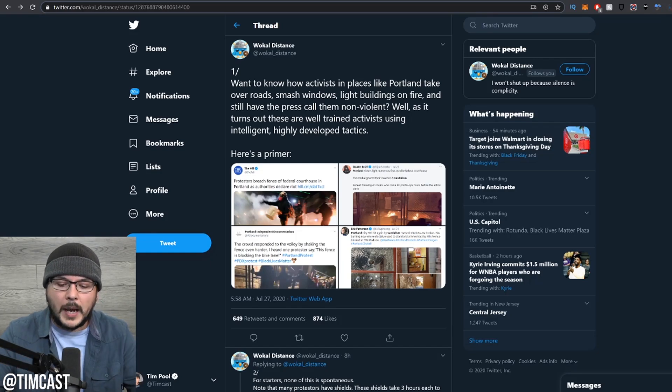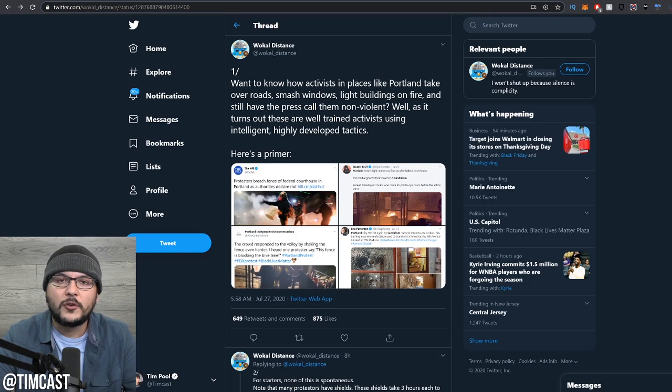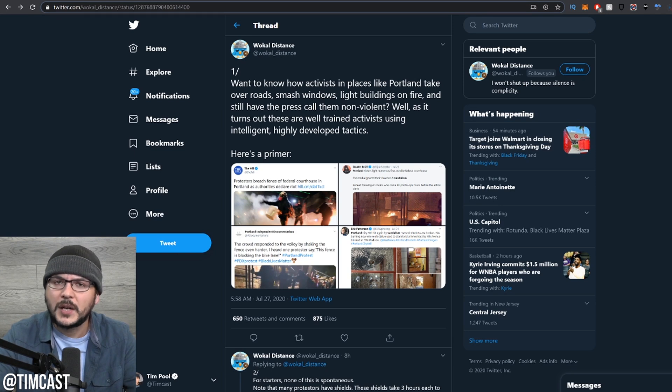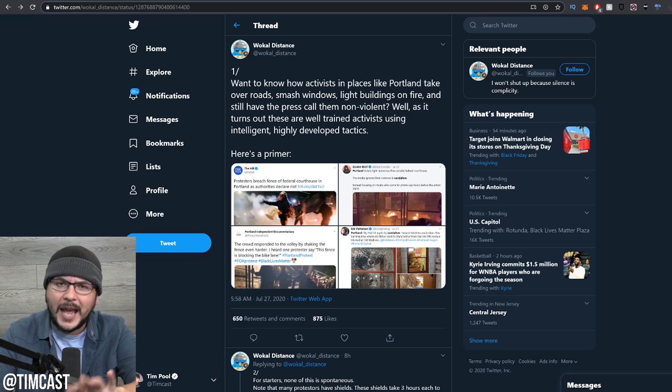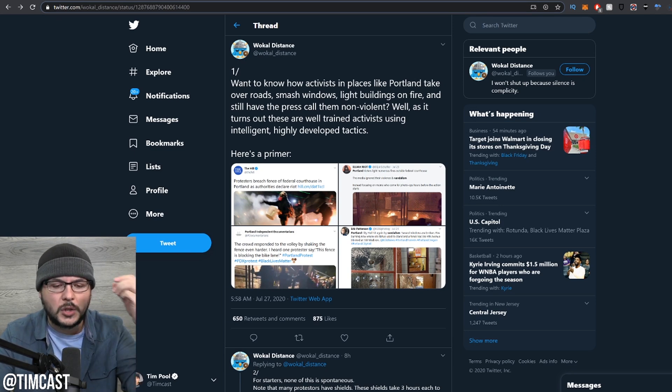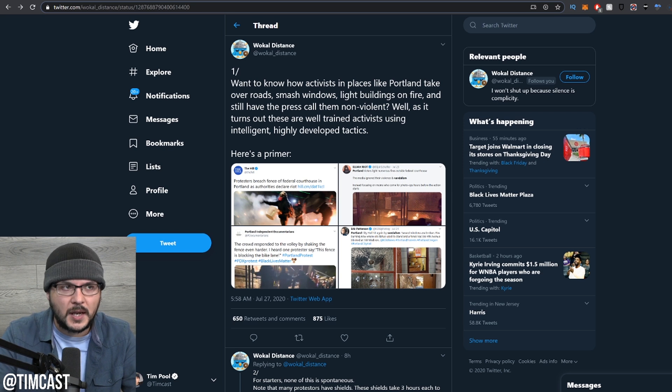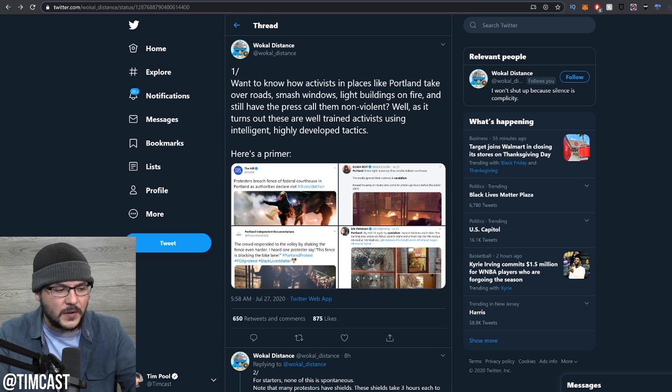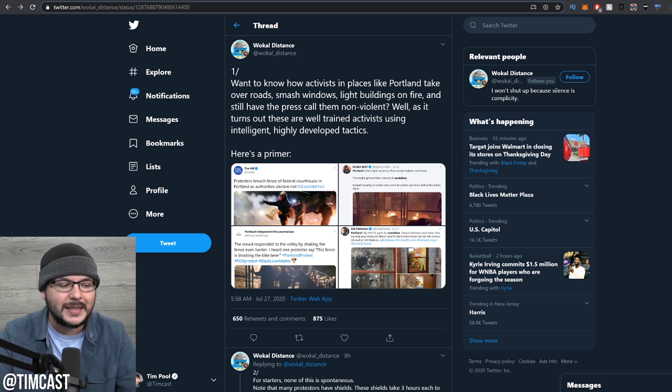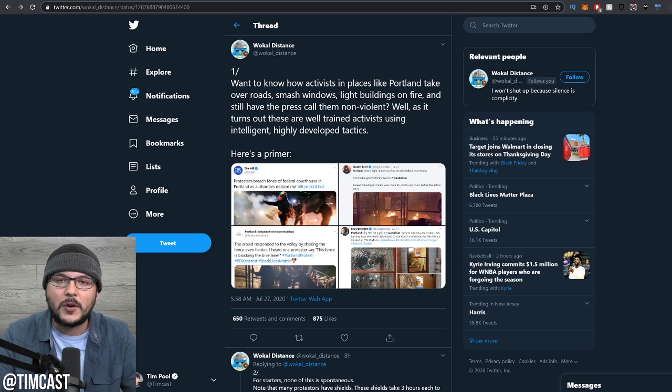I'm going to be doing a follow-up on my main channel segment. Check it out over at TimCast.net if you haven't seen it, but it's okay if you haven't because we can still talk about this. We're going to be discussing this excellent thread from Vocal Distance, who gives a breakdown of far-left tactics.